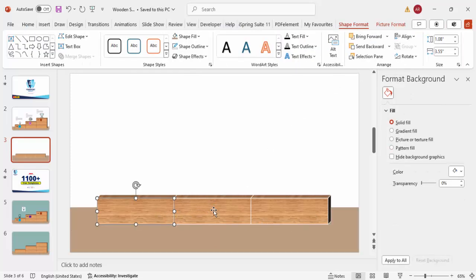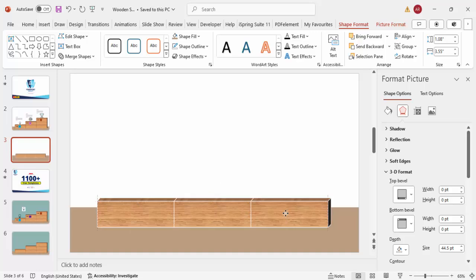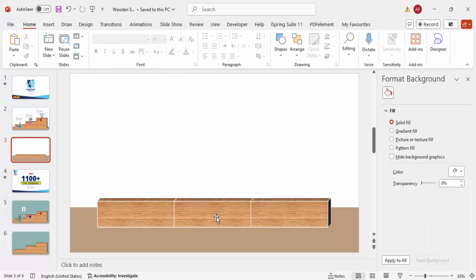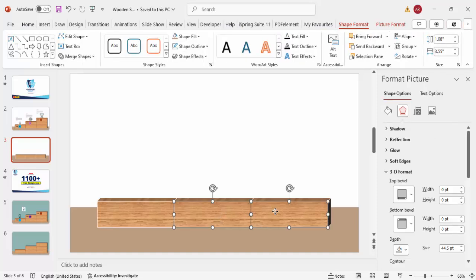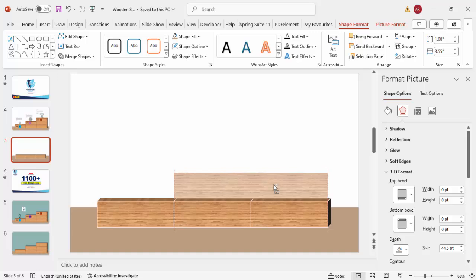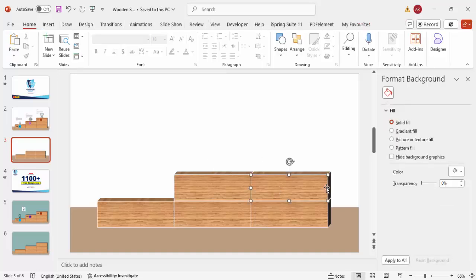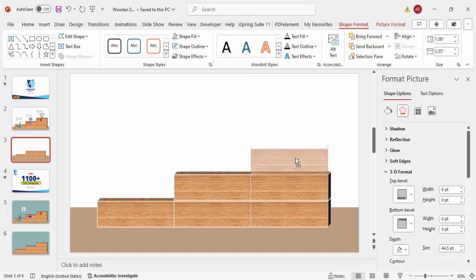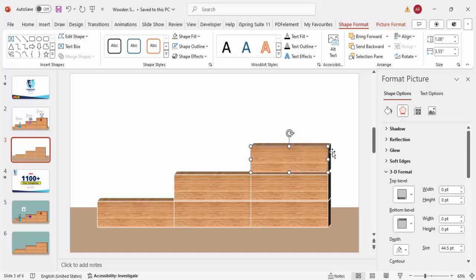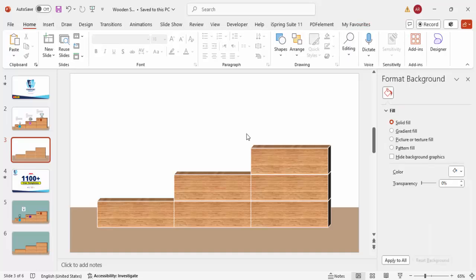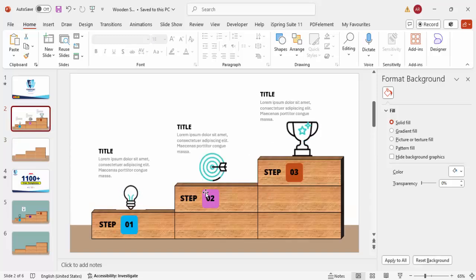Now the next step is to create block stacks for each step. Select two blocks, hold Ctrl+Shift and bring them up to create the second stack, then align properly. For the third step, drag one block and place it separately. So I've got three block arrangements here — representing step one, step two, and step three.